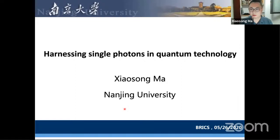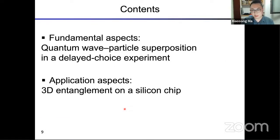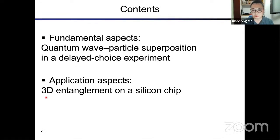Today I'm going to tell you about some recent developments in my group on photonic quantum technology. The contents of my talk can be separated into two parts. The first part is from the fundamental perspective: I will introduce our recent work on realizing quantum wave-particle superposition in a delayed choice experiment. The second part is from the application perspective: we used a silicon photonic chip to realize three-dimensional quantum entanglement, and with this entanglement we realized quantum simulation and quantum metrology.